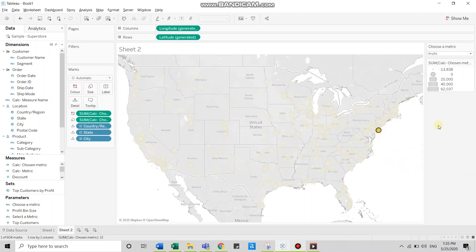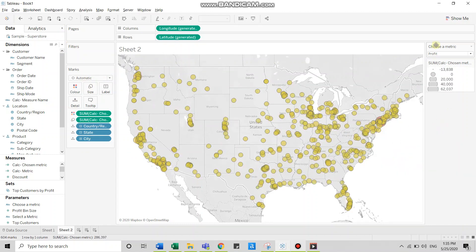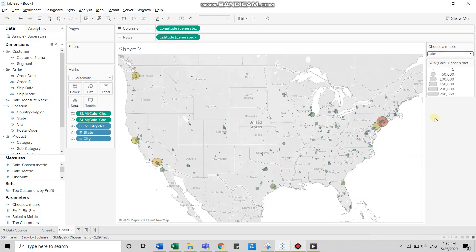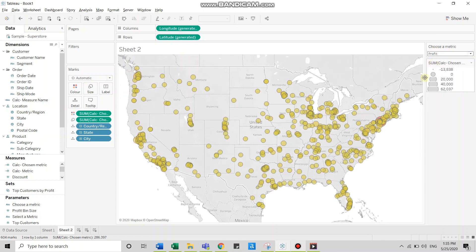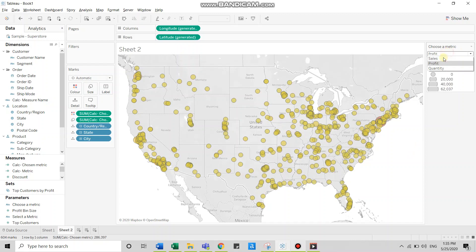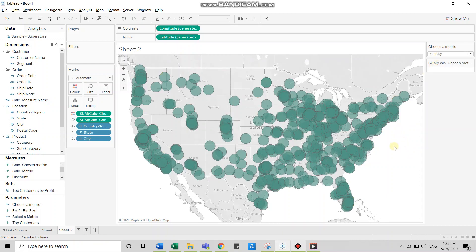So here you can see if I switch to sales now, then the visualization shows me sales. If I switch to profit, then profit is available. And if I switch to quantity, then the visualization goes null.